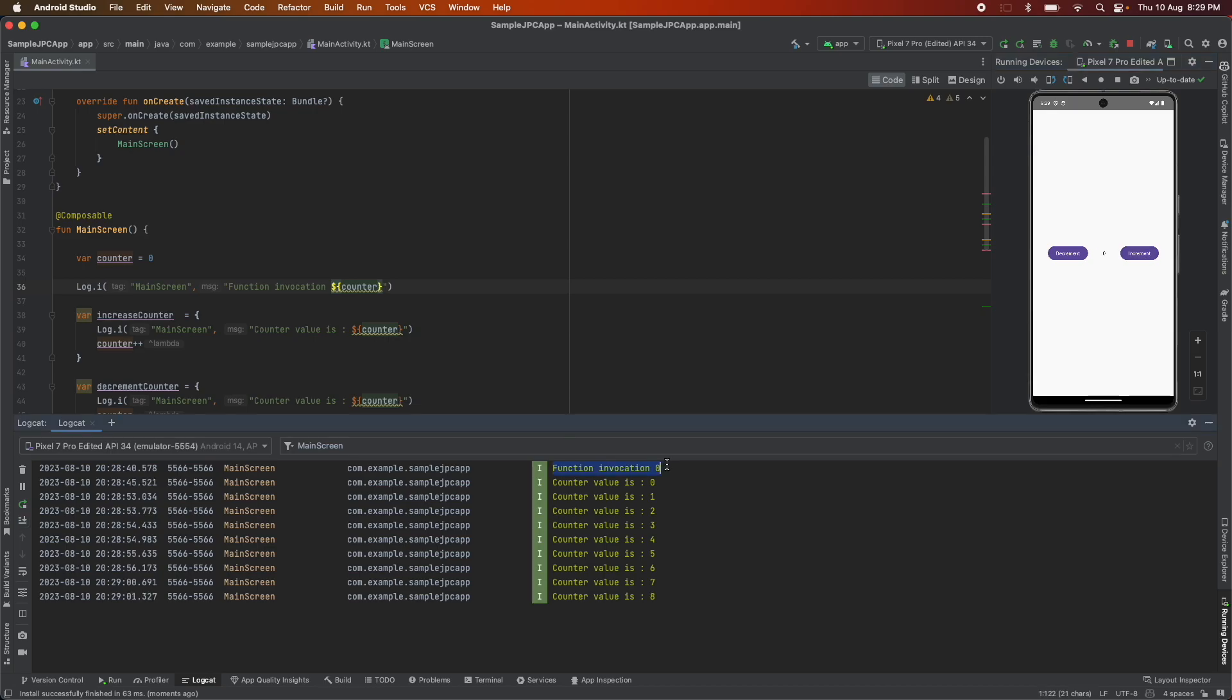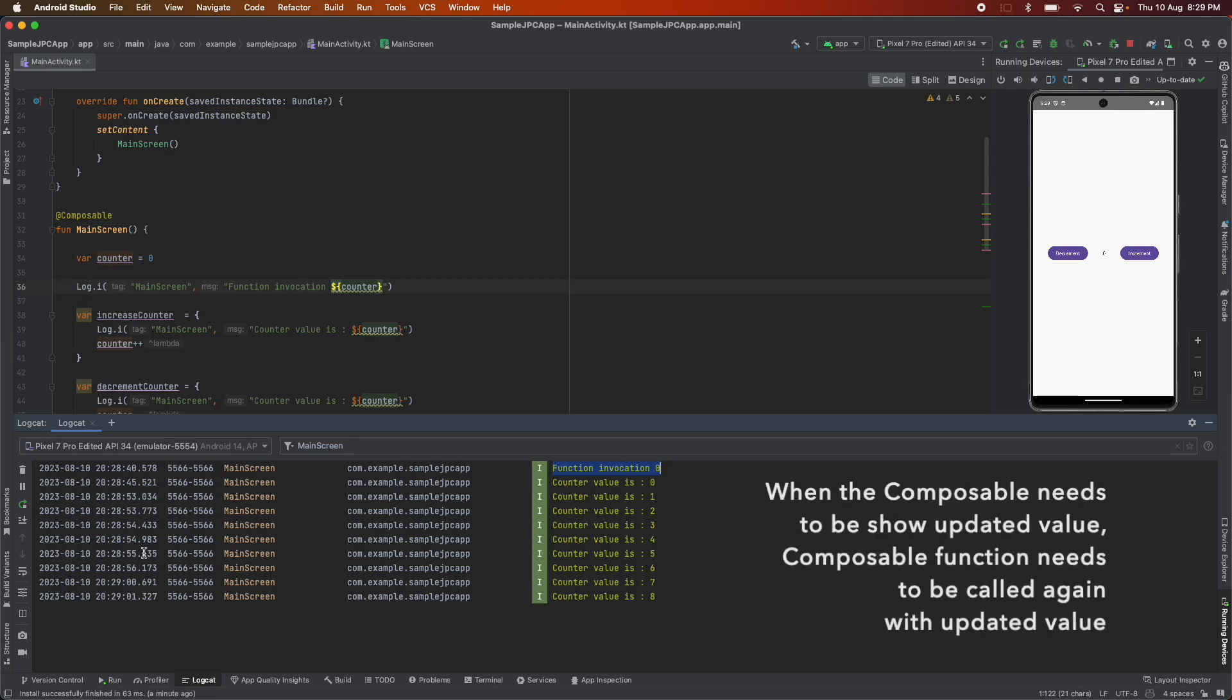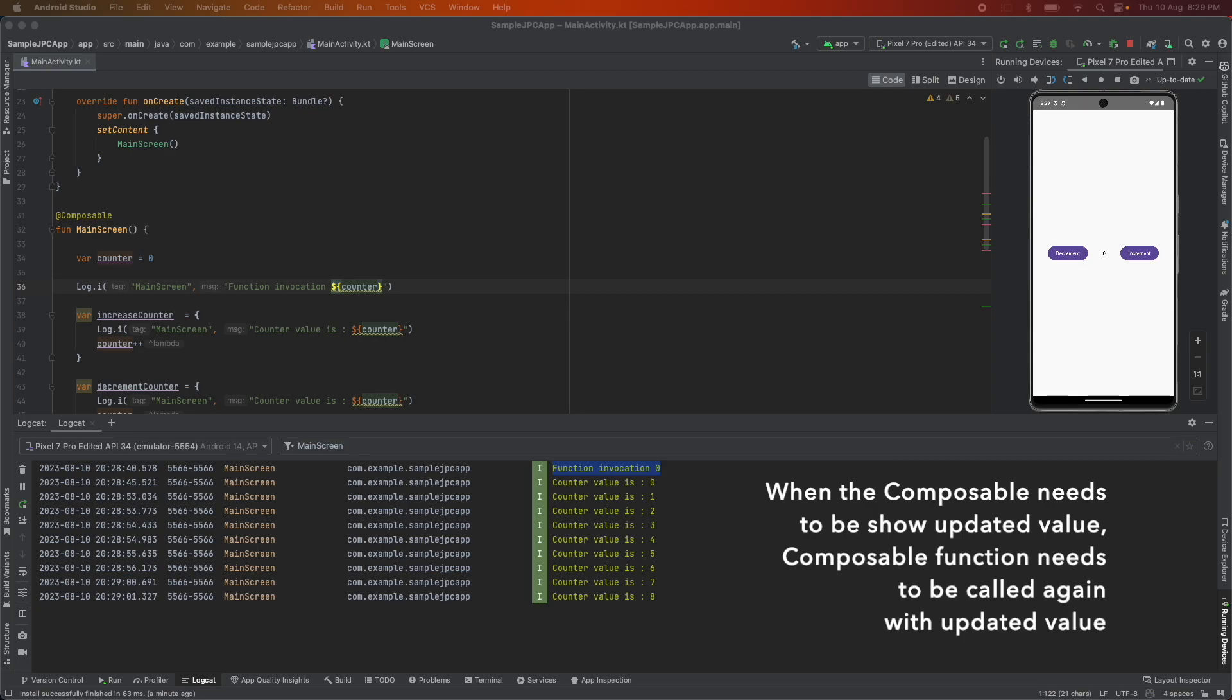So even though the value is getting updated the function is not getting invoked. But as per the composable framework when the composable needs to show the updated value the composable function needs to be called again with the updated value. So we are failing that particular condition. And that is the reason why you are not able to see the updated value of the counter in the text.